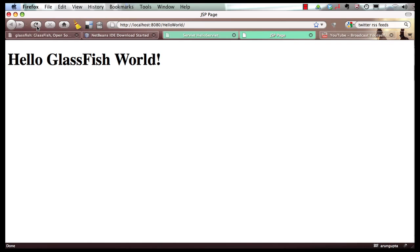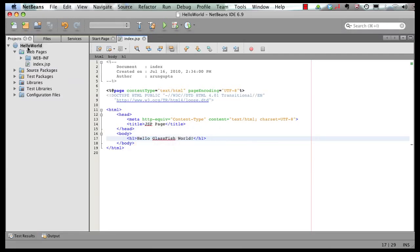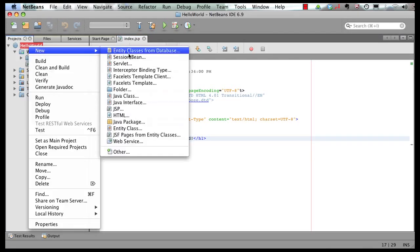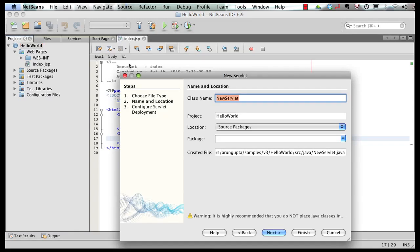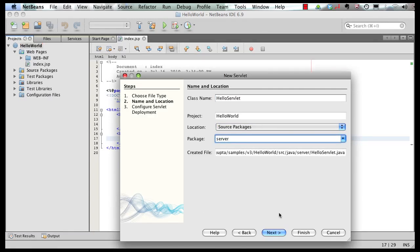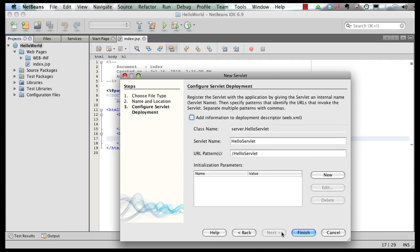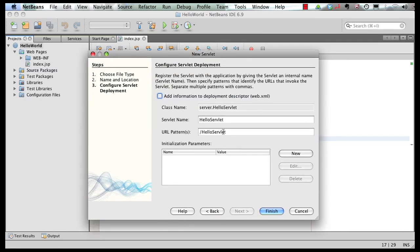Now let's add a simple servlet to our Java EE 6 application. In the IDE, right click here, say New, and Servlet. Call this HelloServlet and specify a package name. Just to show you one of the improvements in Java EE 6: the deployment descriptor, which is my web.xml, is optional in most common cases. All this information will instead be specified in an annotation on my POJO class. So click on Finish.